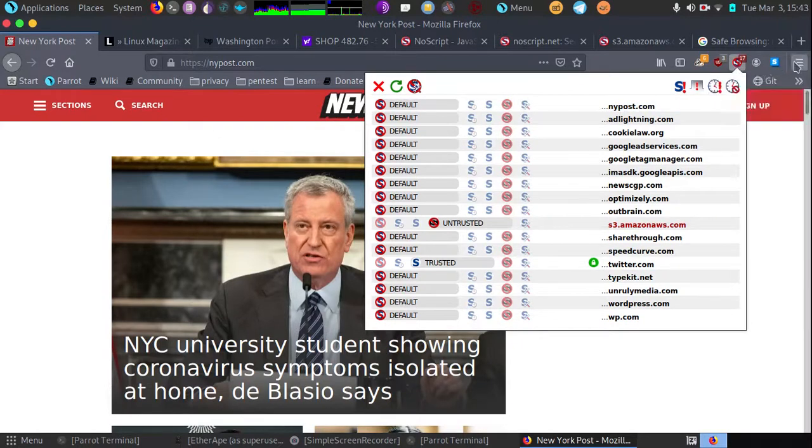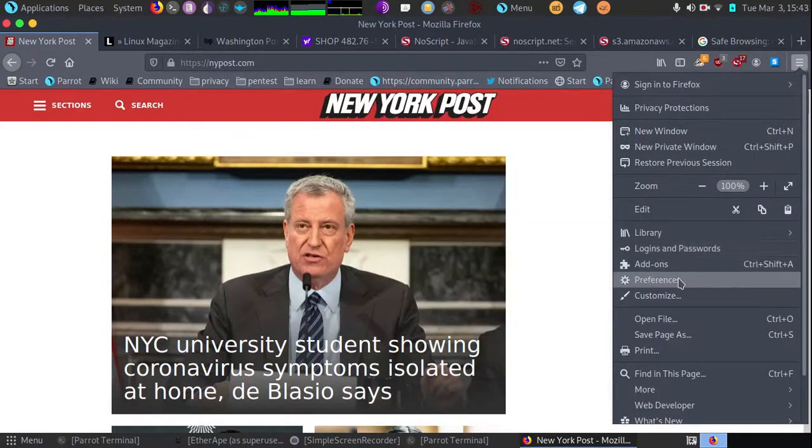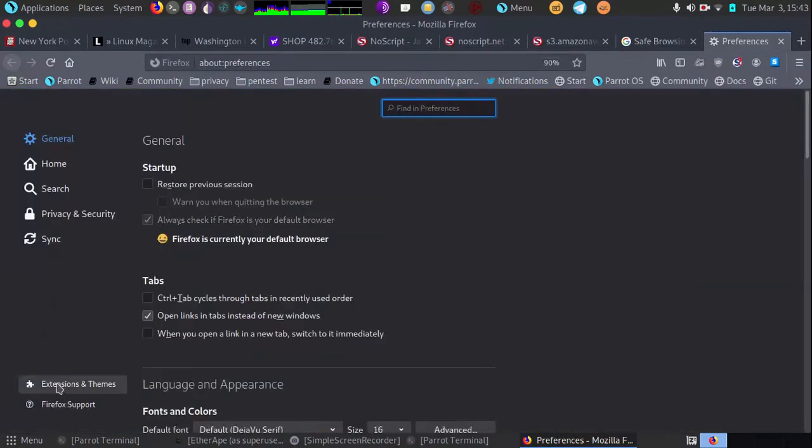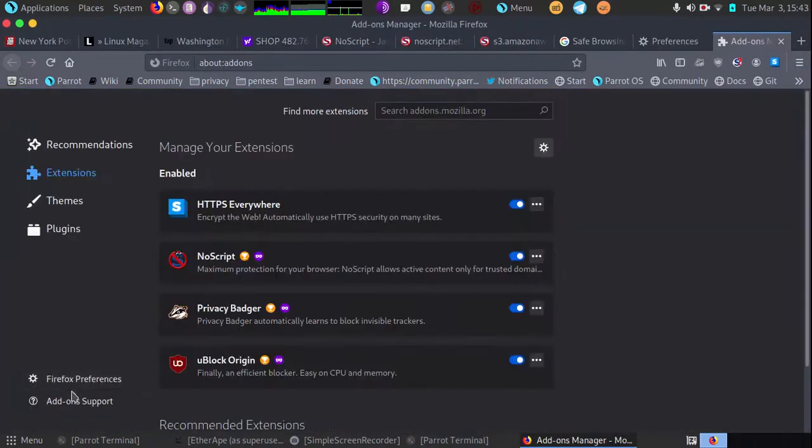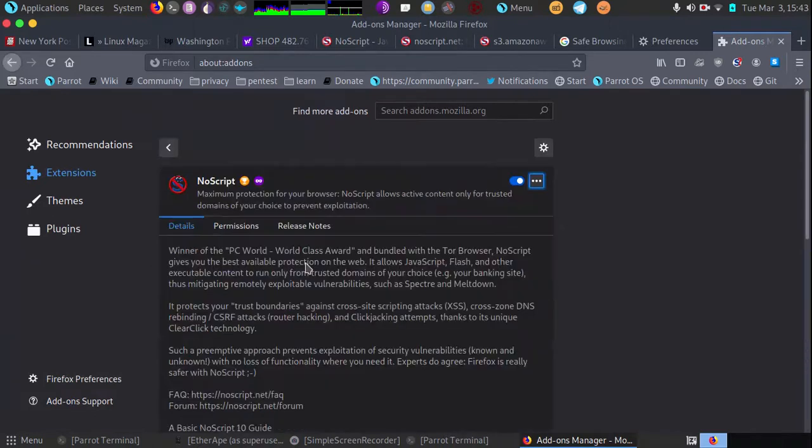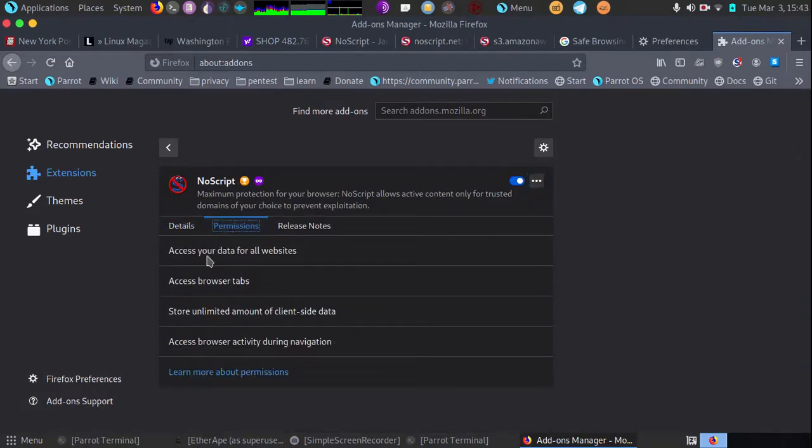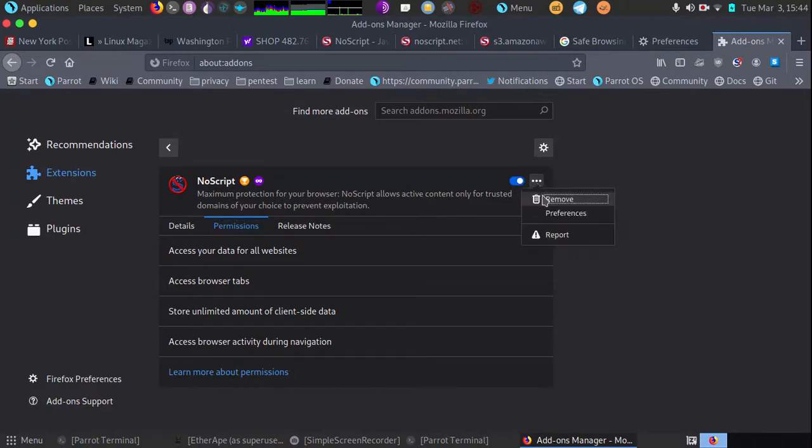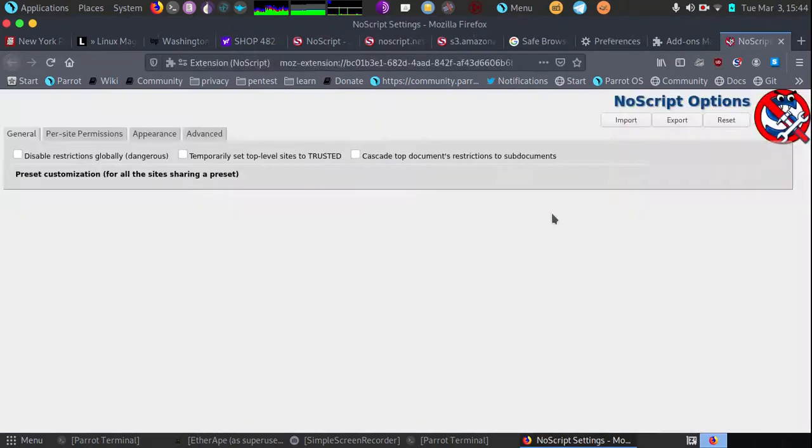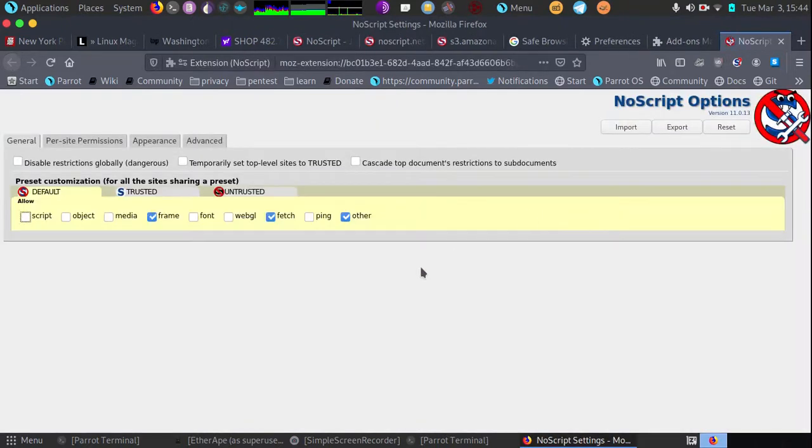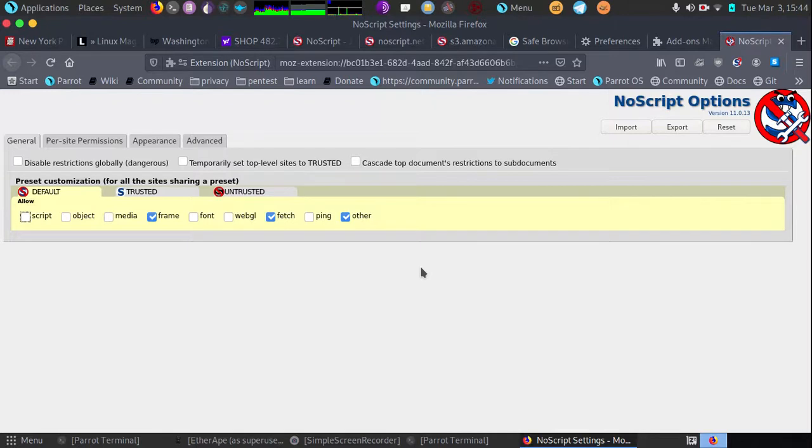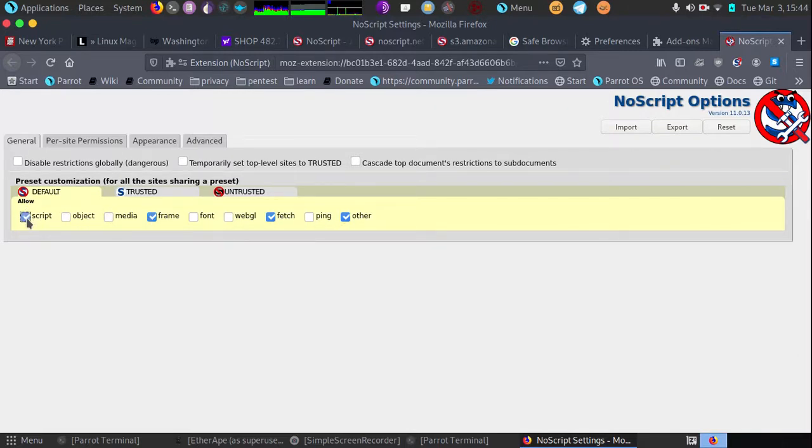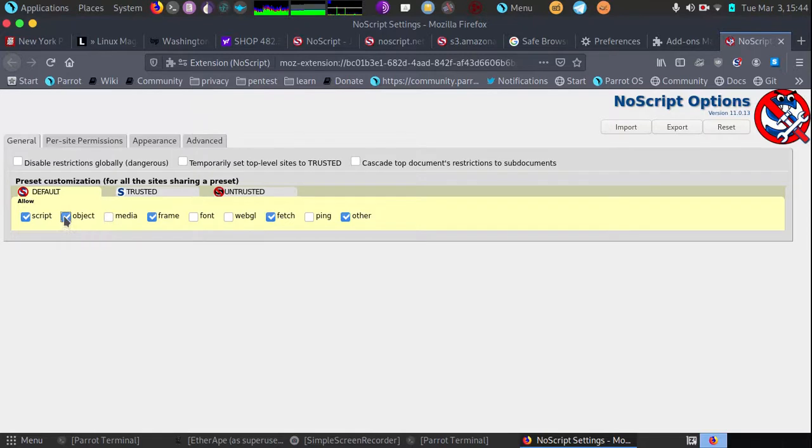Right now, I'm going to go into the settings, into preferences, to show you all the settings that are in NoScript. We have this little three dotted button here and we'll go to preferences. Here we'll be able to see all the different permissions settings for NoScript. The preset default for all sites, you can block frames, fetch and other. You could also block scripts, all objects for default loading of pages, meaning that it will block things by default.